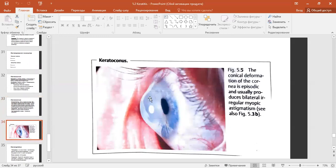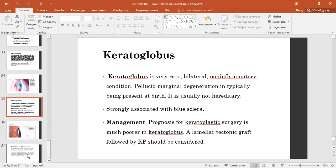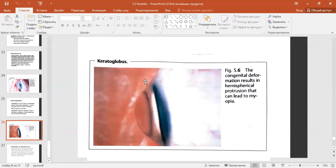Management: hard contact lenses may be helpful to decrease irregular corneal astigmatism. The next option is keratoplasty surgery — penetrating keratoplasty. Keratoglobus is a very bilateral, non-inflammatory condition and is usually not hereditary. Management for keratoplasty is more complex in keratoglobus; a lamellar tectonic graft with keratoplasty should be considered.